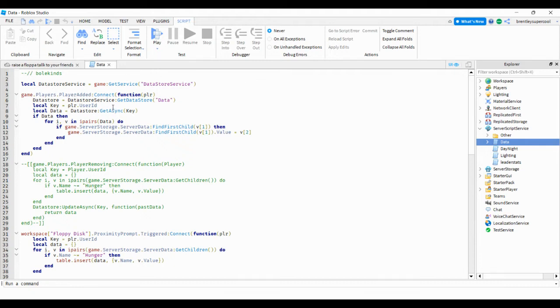store service equals game dot get service dot data store right here. You see all this stuff.